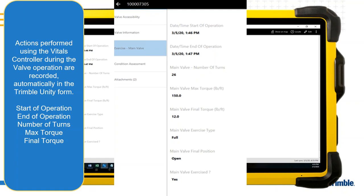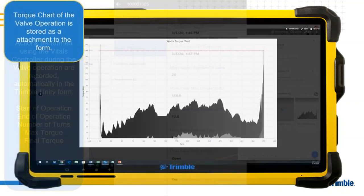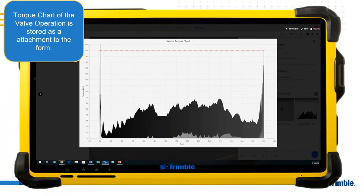Most importantly, it captures the number of turns the valve exercise machine performed, plus the minimum torque, maximum torque, and final torque during the operation. The EH-Wox machine stores and gathers very granular, precise data, and Trimble Unity makes sense of it — updating the form and presenting a graph of the entire operation, showing torque related to every single turn throughout the exercise.